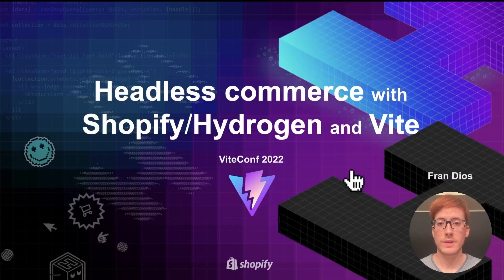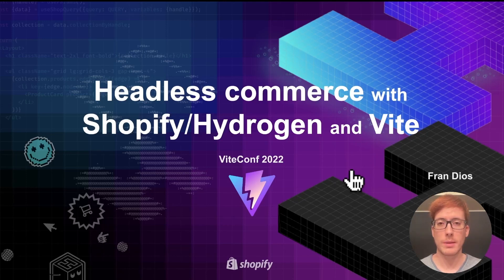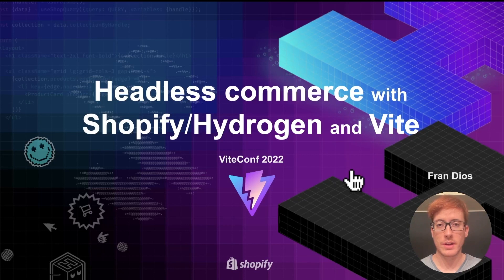Hi, and welcome to this talk about headless commerce with Shopify Hydrogen and Vite. My name is Fran Dios, I'm one of the members of the Hydrogen team at Shopify. Today we are going to see why we created Hydrogen, a brief introduction to React Server Components, and also how we use Vite to power everything behind the scenes.